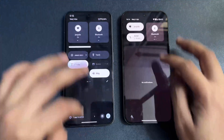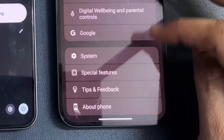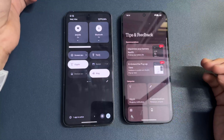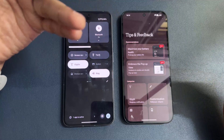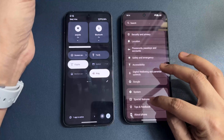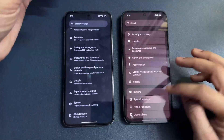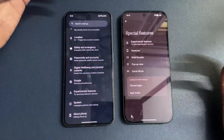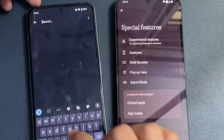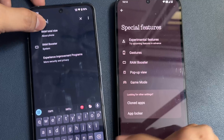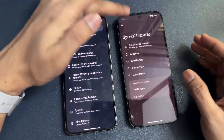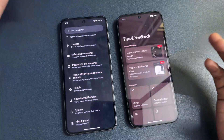Speaking of settings, there are two new options. One is tips and feedback, where you can get how-to options. The second is special features, which is not entirely new but groups together experimental features and RAM boosters. These features were not new on their own, but grouping them under special features is a change.